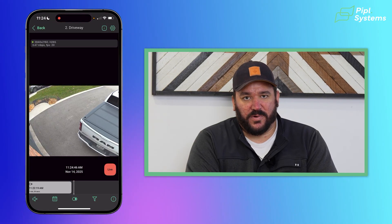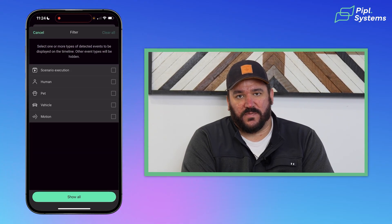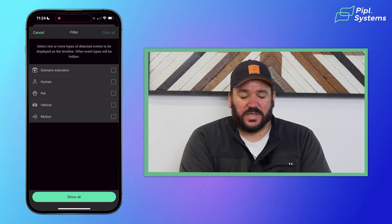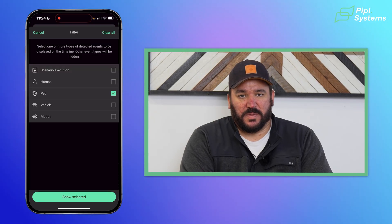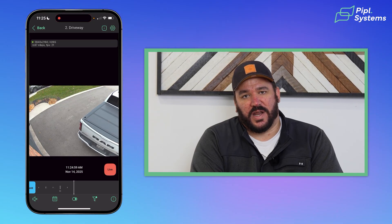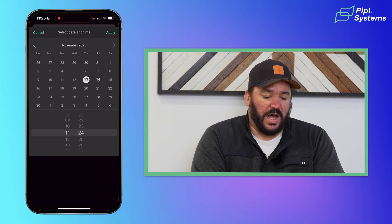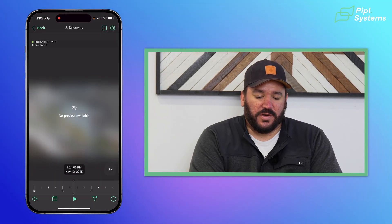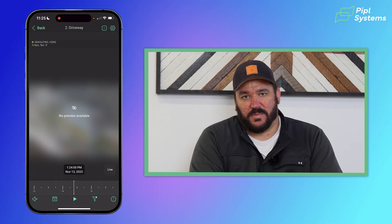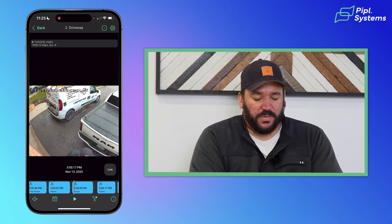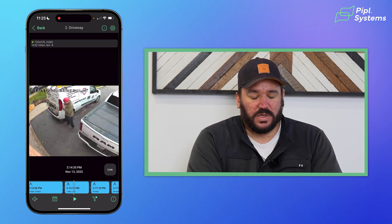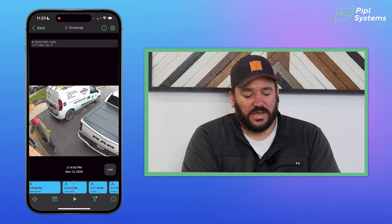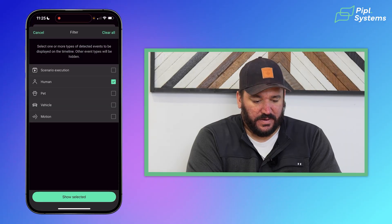The little funnel beside that one is for filtering. So you can pick and choose what you want to filter through your AI events. So you can pick, you only want to see clips with the humans. You can only see clips with the pets. So if you're looking for something specific, you don't have to scroll through the entire day's worth of data and video. You can just narrow it down through filtering and whatnot. Scenario execution, as you can see there, we'll get into that in a minute. But through that, you'll see once I hit show selected, it only shows the footage that has people detected.